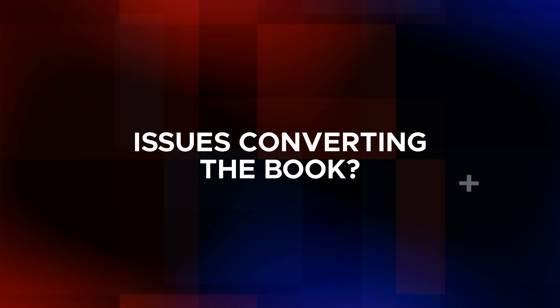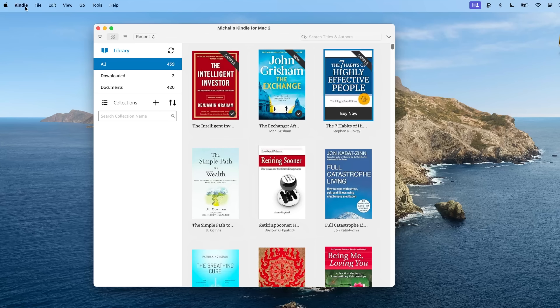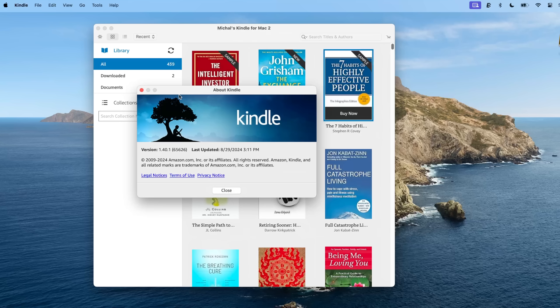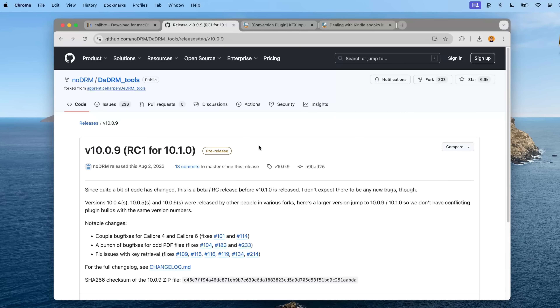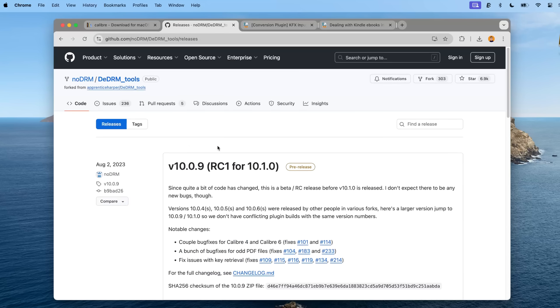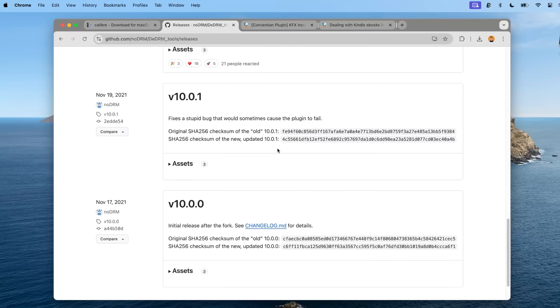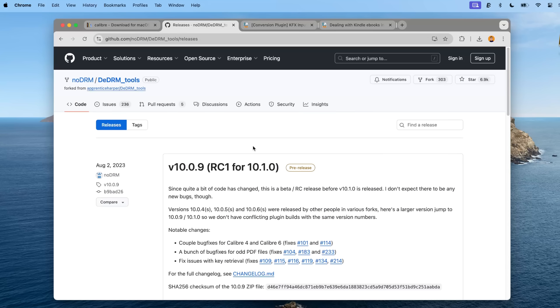If you're having issues with converting the book, check the following first. Make sure your Kindle for PC or Kindle for Mac application is on the older version and didn't get forcefully updated to a newer version. If that's the case, reinstall it with the older version provided in the description. Secondly, check the DeDRM plugin website for a newer version of the DeDRM plugin. If available, remove the old one, install the newer one, restart Calibre and try again. If the above doesn't work, it is possible that the book has much harder DRM protection that cannot be removed with this method, as some Kindle books come with extra string encryption that these tools simply cannot handle.